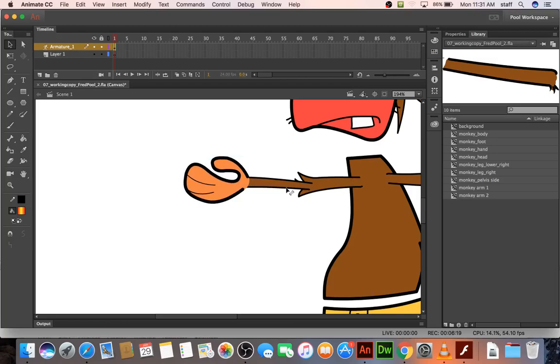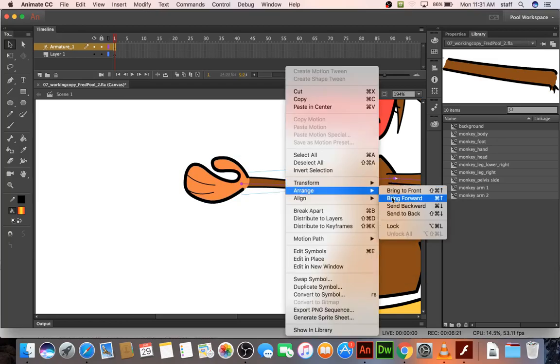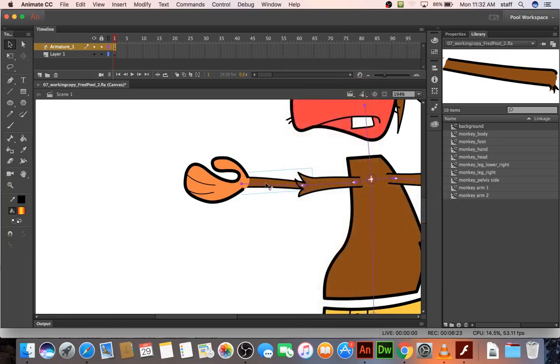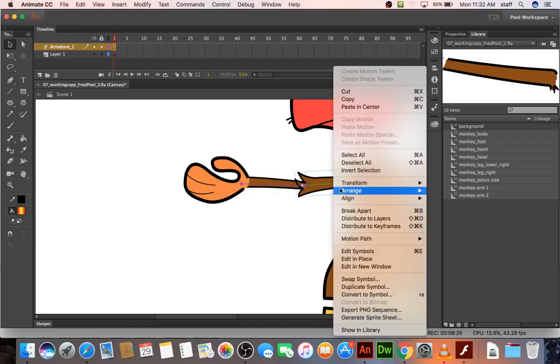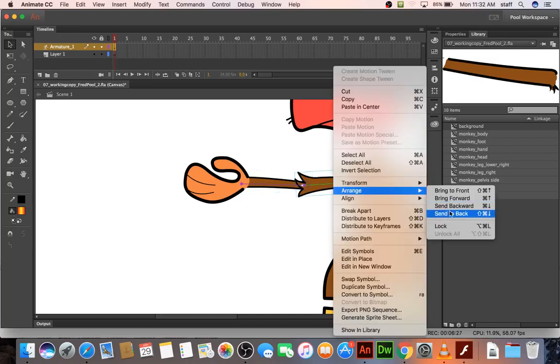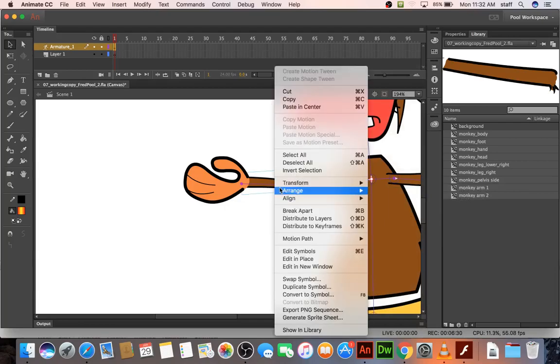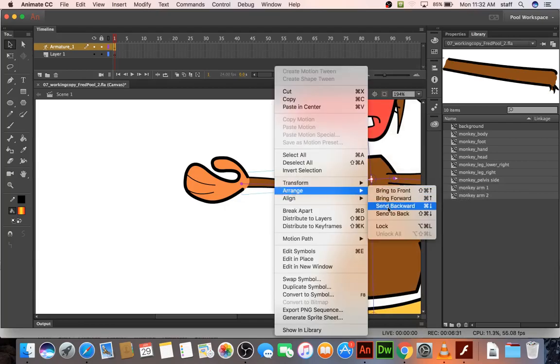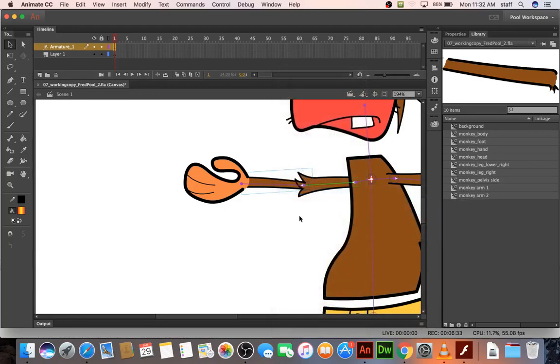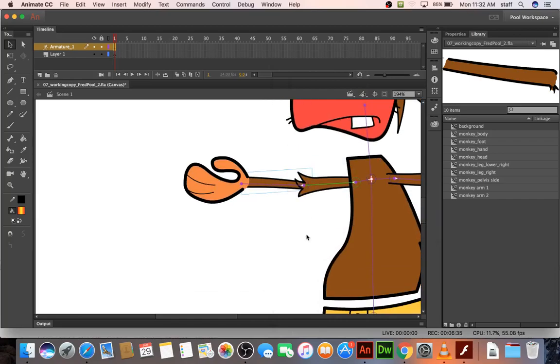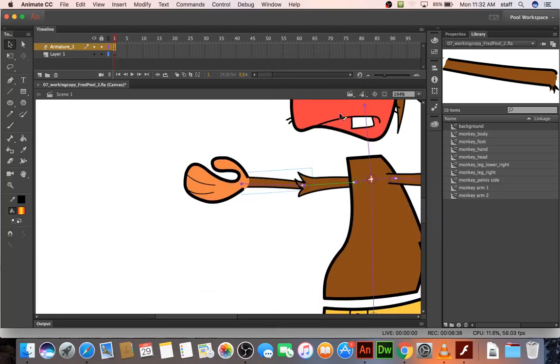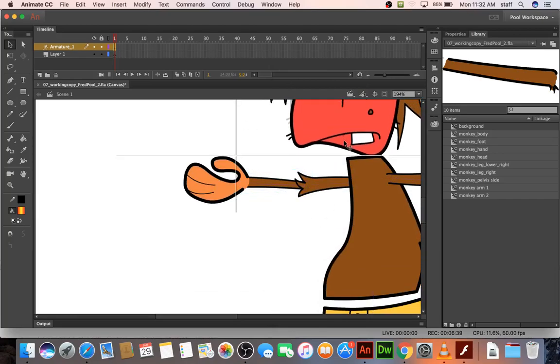Yeah, and this one I think should be sent back as well. Okay, that means this one needs to go back further. So there's kind of virtual layers going on here. I might as well drag this head down.